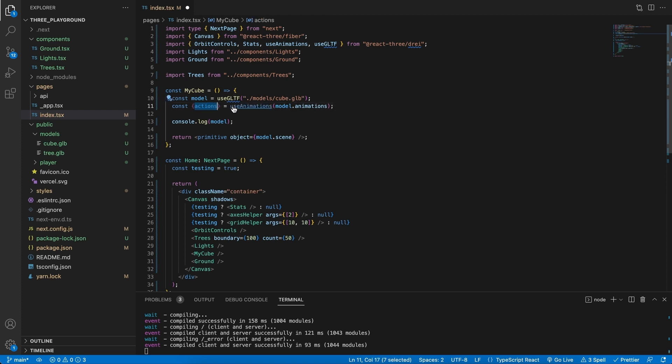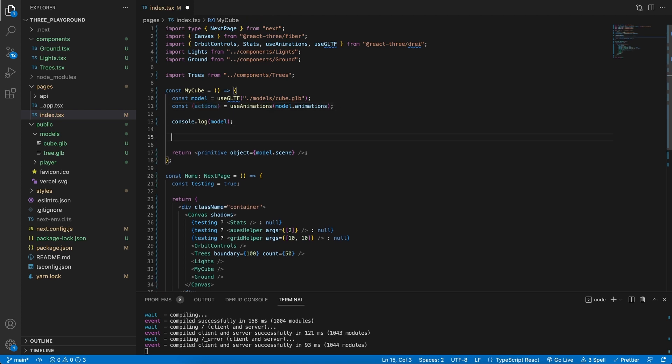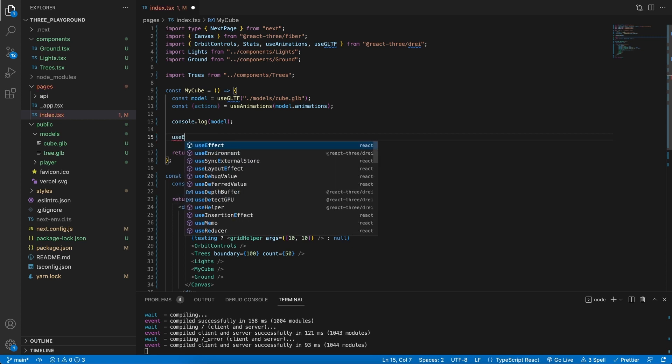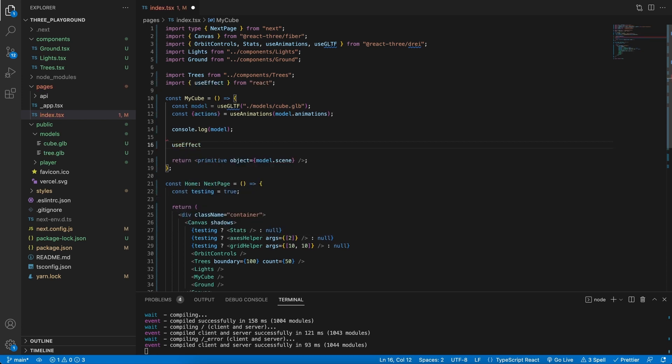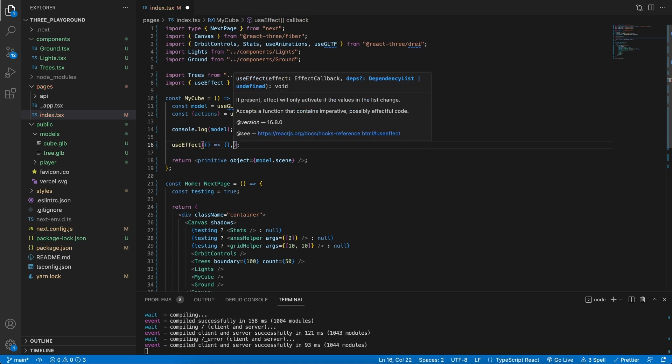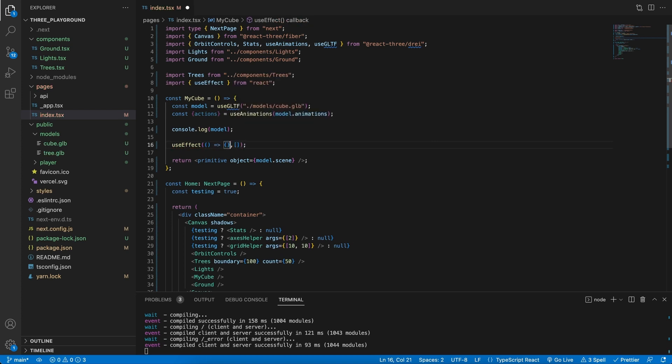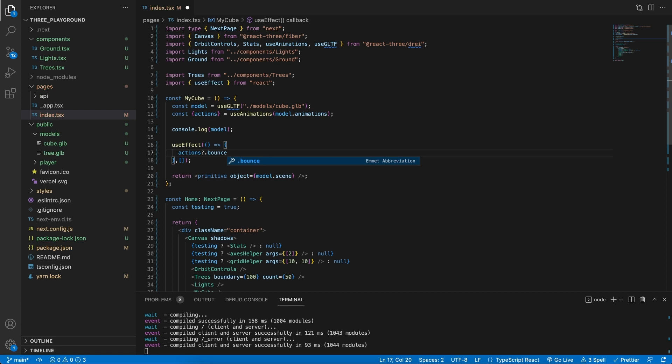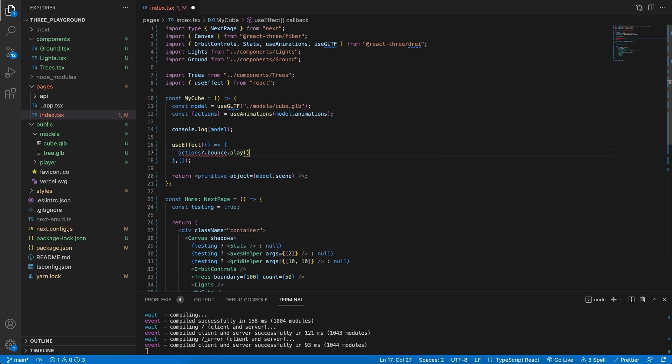So let's go ahead and create the actions and grab them from the useAnimations hook from Drei. What we need to pass in is our model.animations, that array. And now that we have access to the actions, we can create a useEffect.